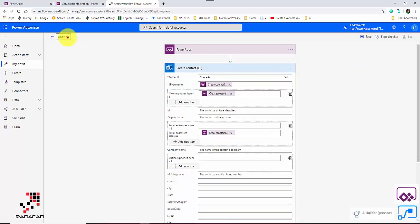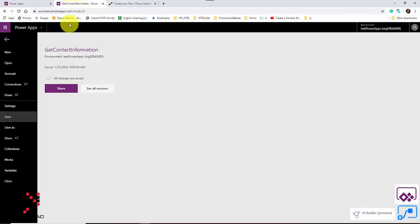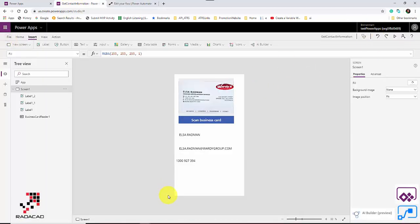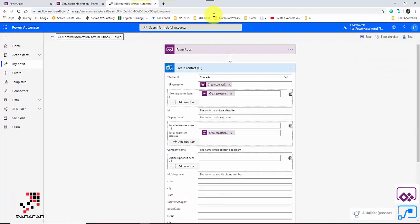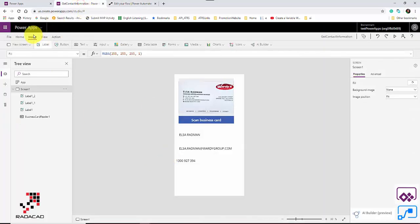I give the flow a name: 'Get Contact Information Store in Outlook', and save it. Remember, you should be in the same environment as your Power Apps app — both must be in the same environment.